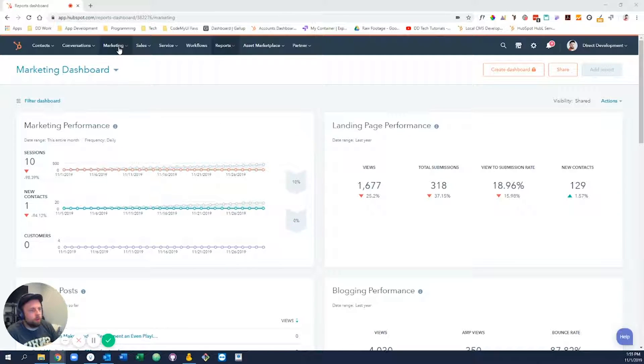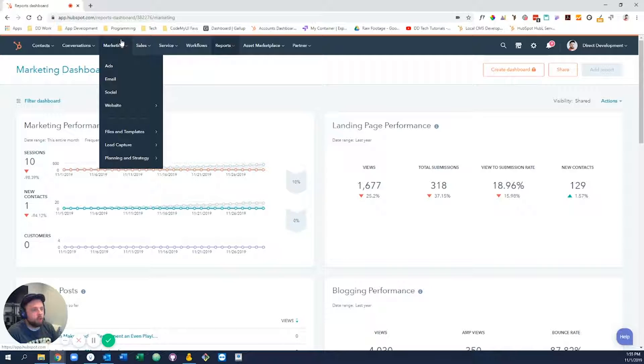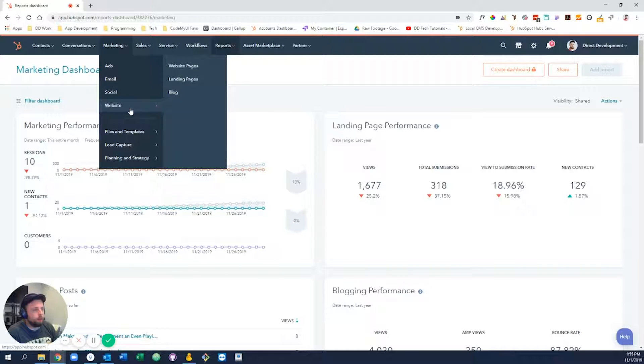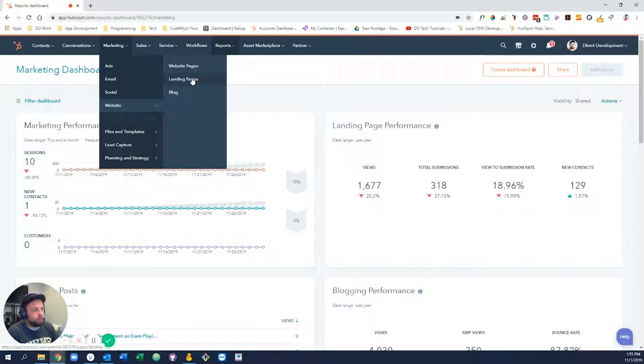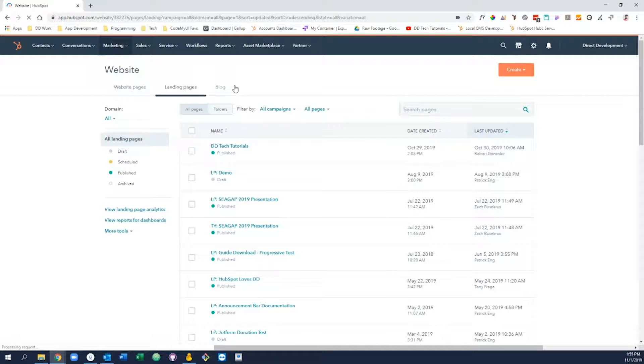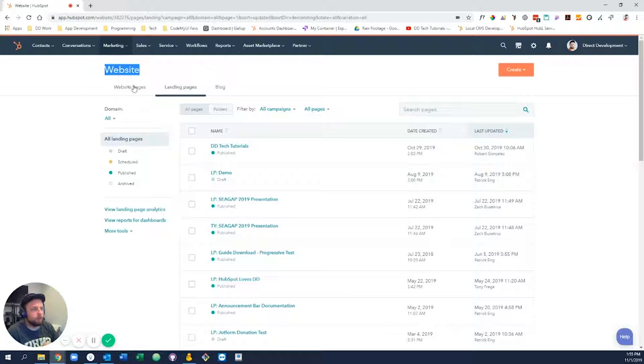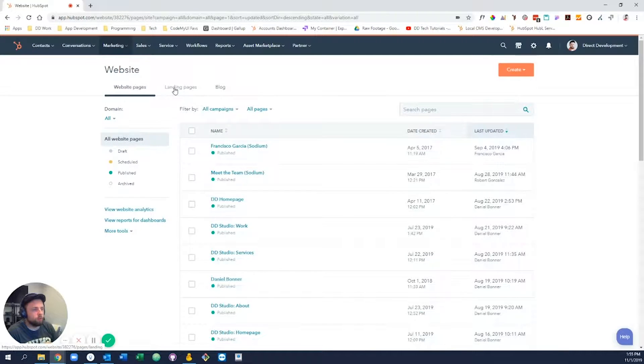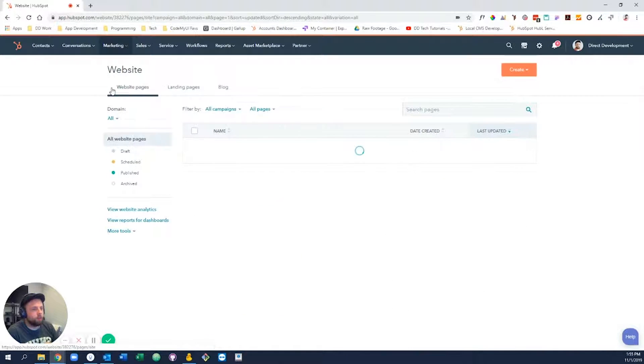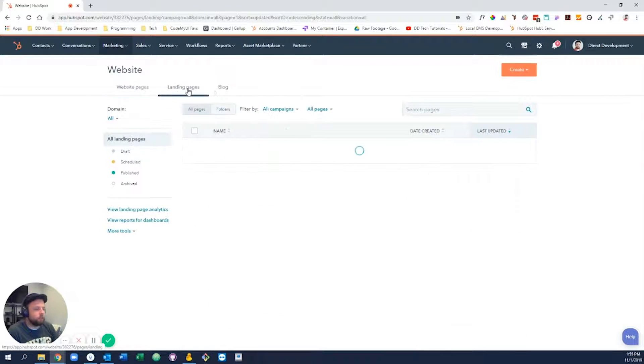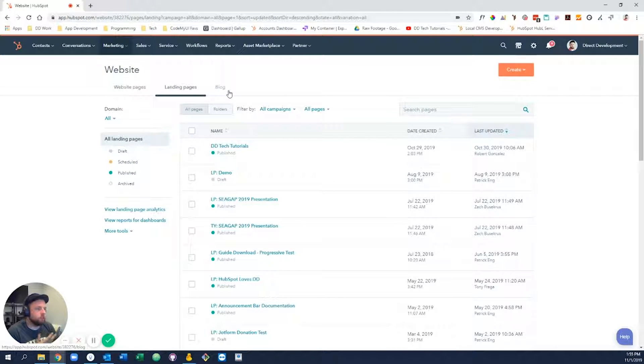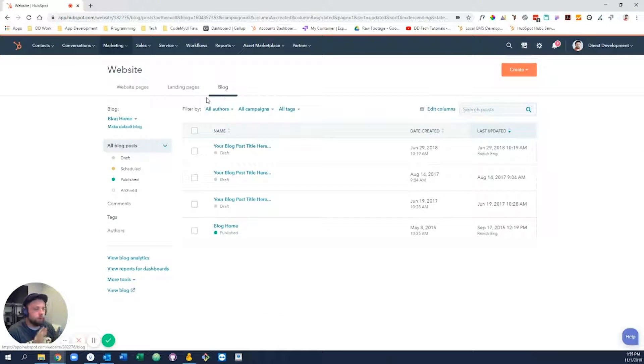To get started, just log into your HubSpot account, come up here to marketing, website, and then select either website pages or landing pages. When selecting the two, you'll notice it always says website up top. You should be able to toggle between them to find your website pages or your landing pages as well as blog posts.